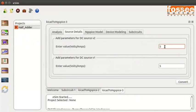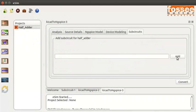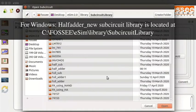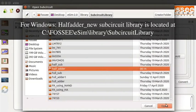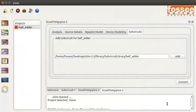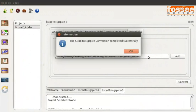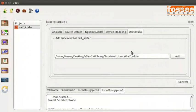Click on the Source Details tab. Enter 5V for DC source V1 and V2. Skip the ng-spice model and device modeling tabs. In the sub-circuit tab, click on the Add button. Click on half_adder and then click on the Open button. In the KiCad to ng-spice tab, press the Convert button. Click on the OK button in the Information dialog box. Now, to generate the plots, click on the Simulation button from the left toolbar.